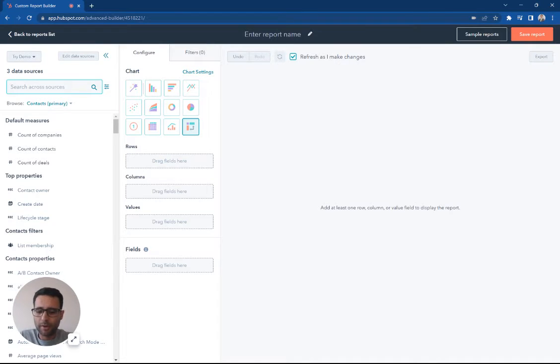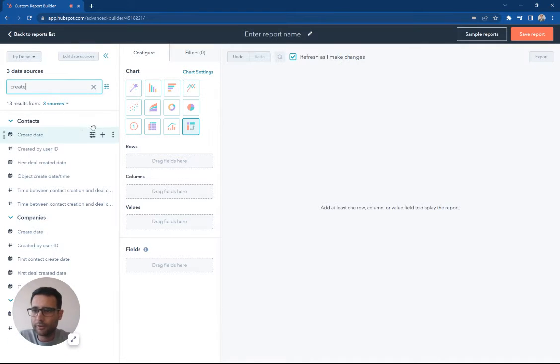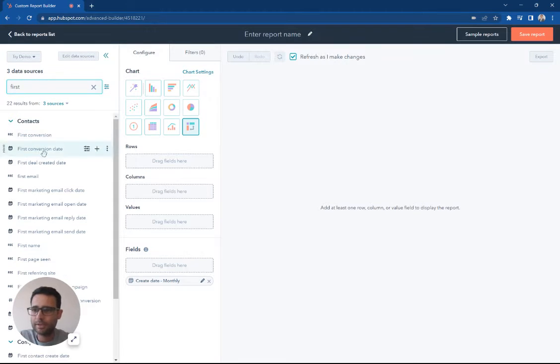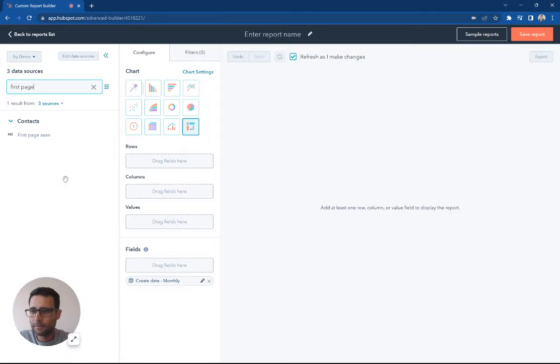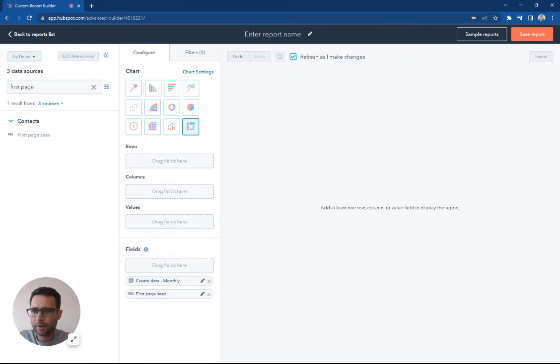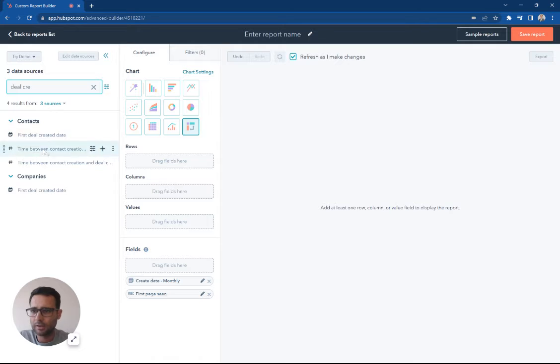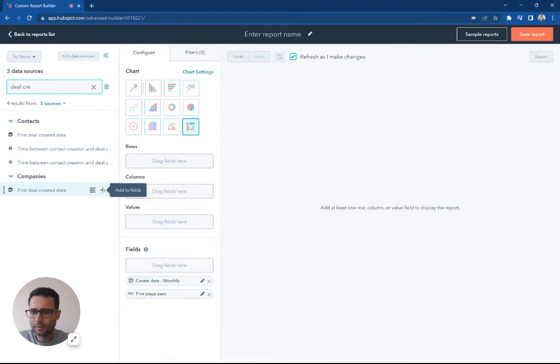do is start throwing in my data. So let's go with some create date, let's say first page scene, so we can take a look at some of our marketing information here. And let's say deal create date, there we